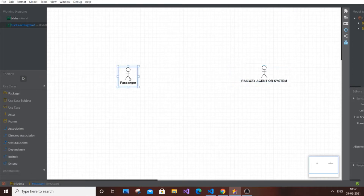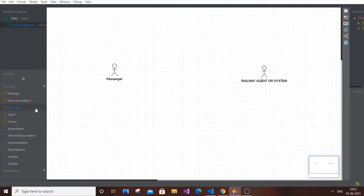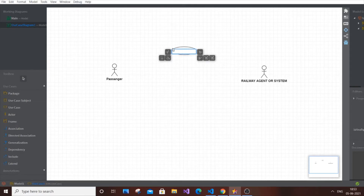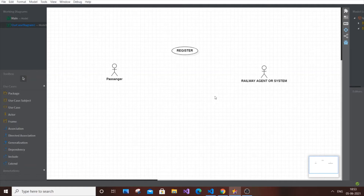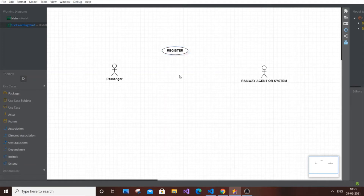Now for dependencies, let's begin with Register. Register is exclusive only for the passenger, because any new passenger who comes in will first register and then login. Register isn't available for the railway agent because he already has control over the entire system — he's pre-registered. So Register is exclusive for the passenger. We also need use cases exclusive for the railway agent, as well as ones common to both. The next one is Login.